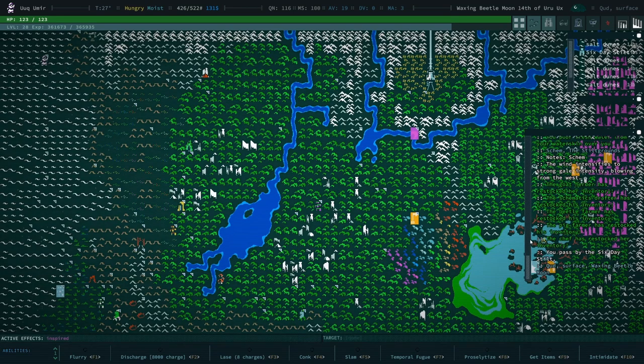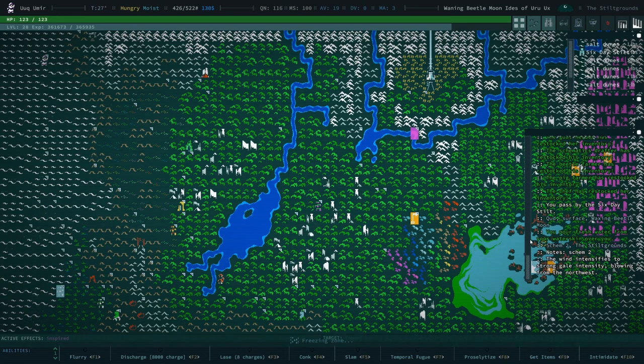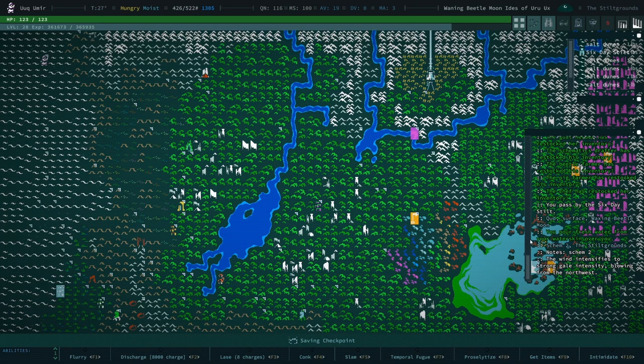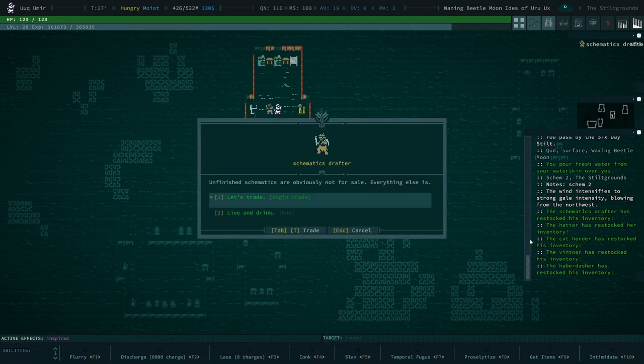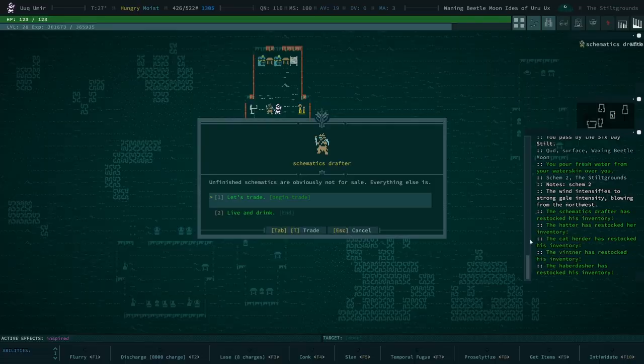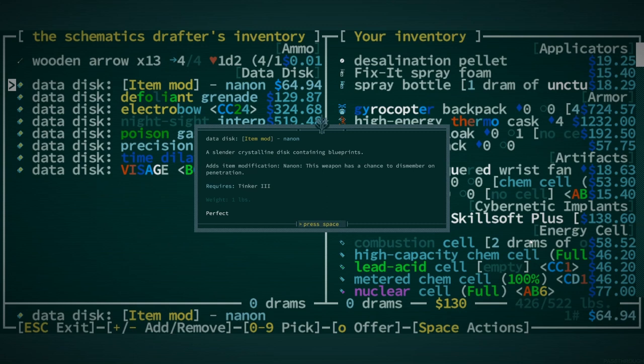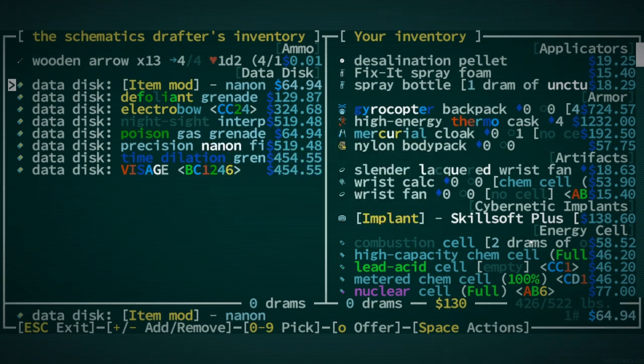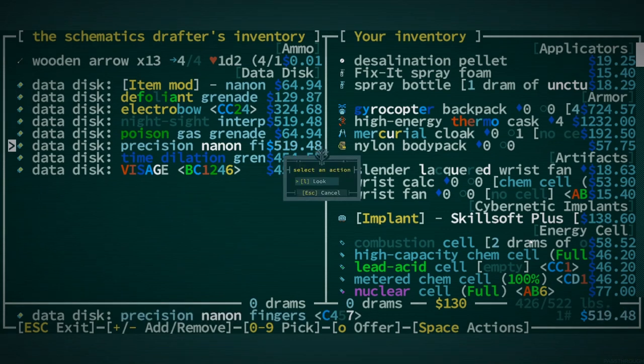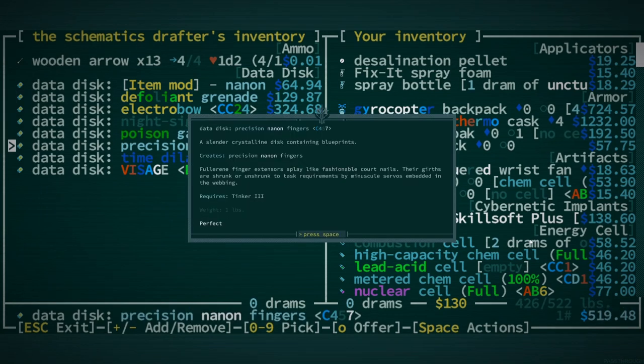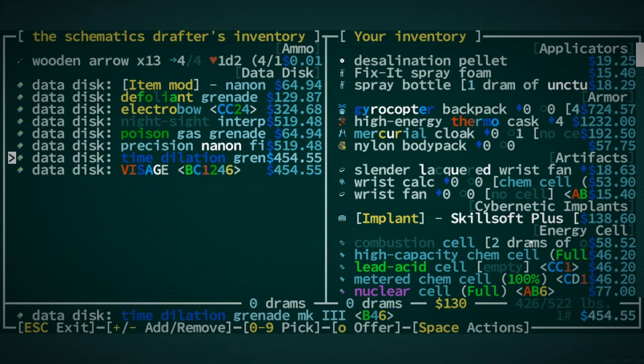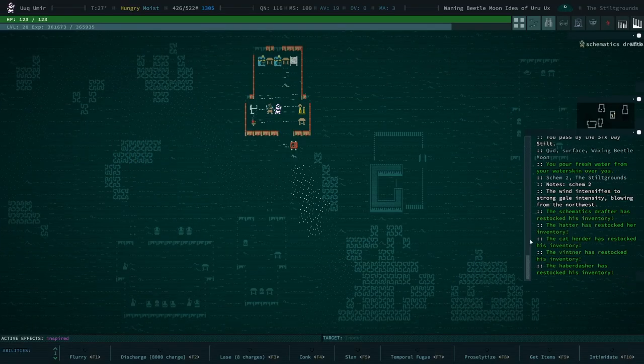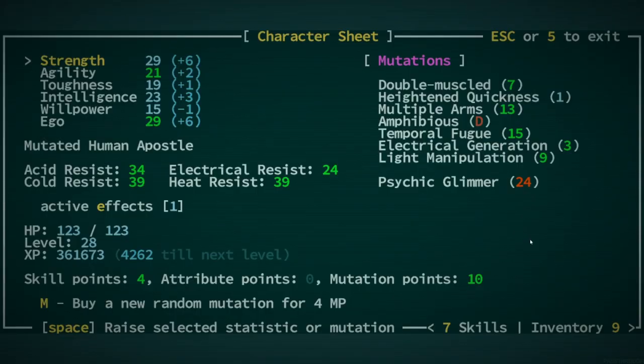I play out every run believing that Crysteel or Flawless Crysteel will be our last upgrade. Nanon. Chance to dismember on penetration. Don't know what this is. Precision Nanon Fingers. Tinker 3 as well. So not super useful to us. I don't think I'm ever going to be high enough level to make use of Tinker 3. What does it even require? 29 Intelligence. That's not happening. That's 6 attribute points.